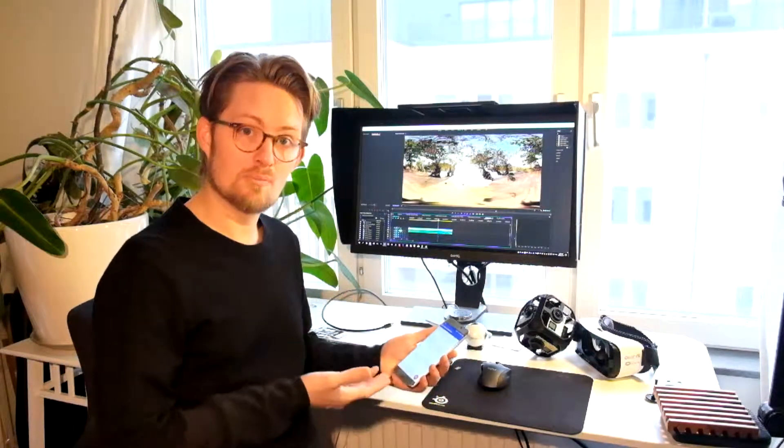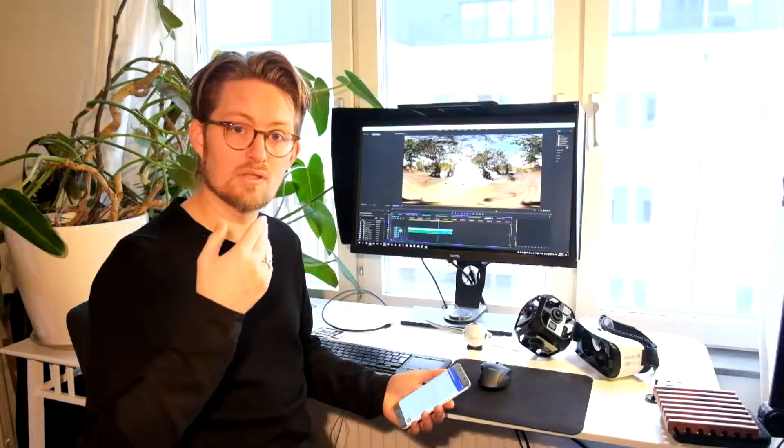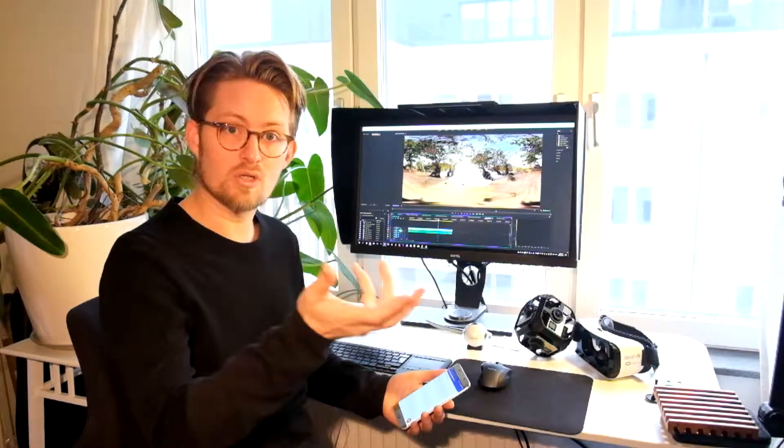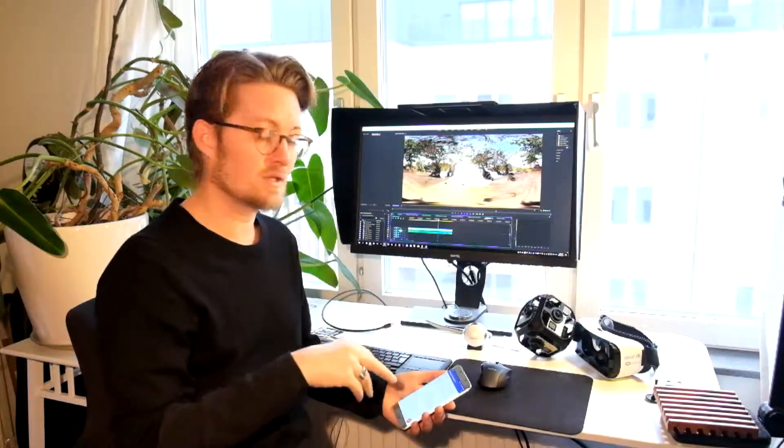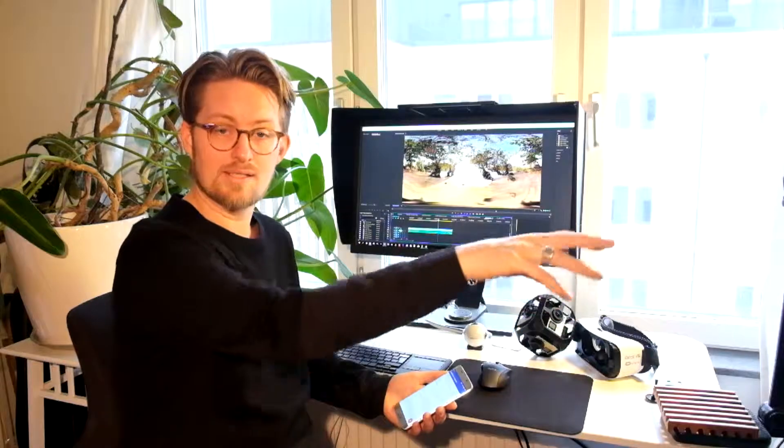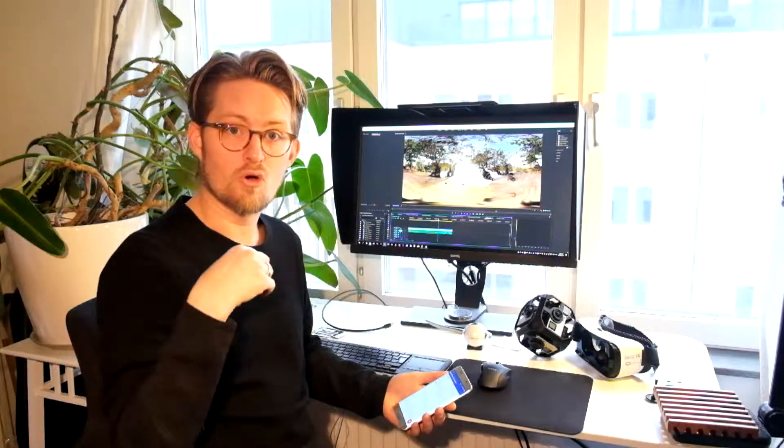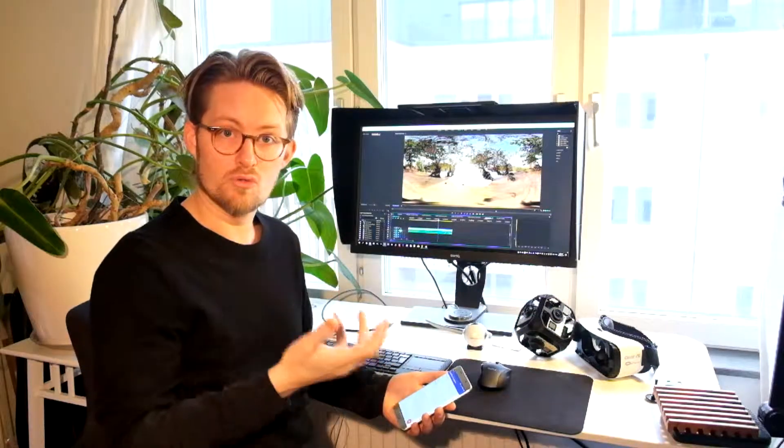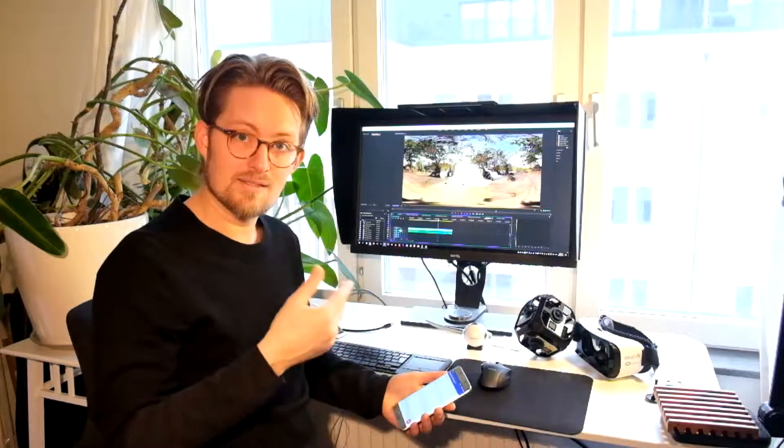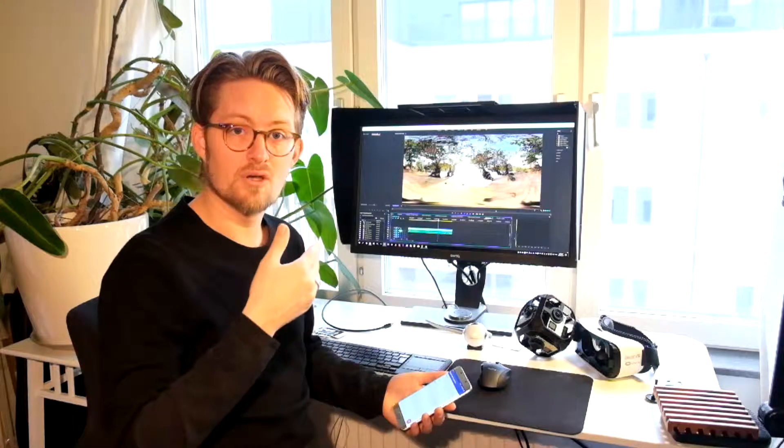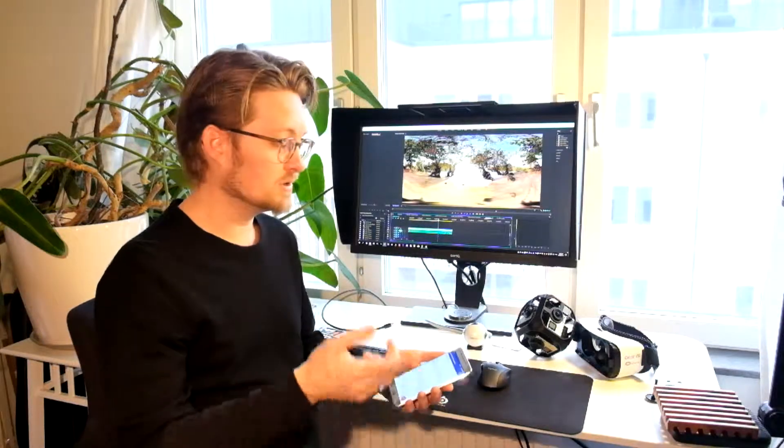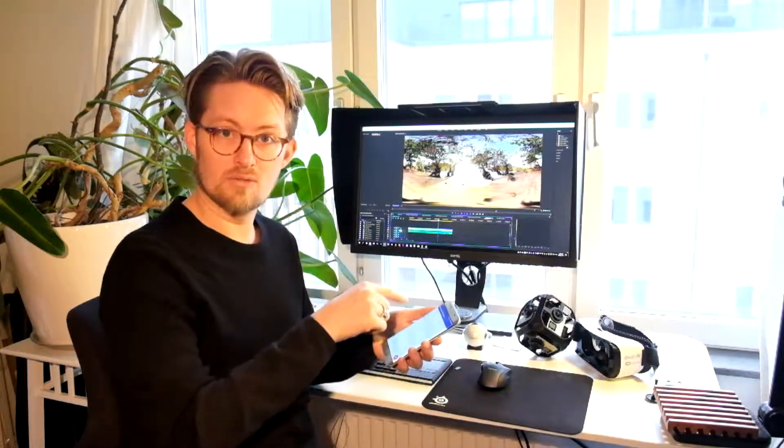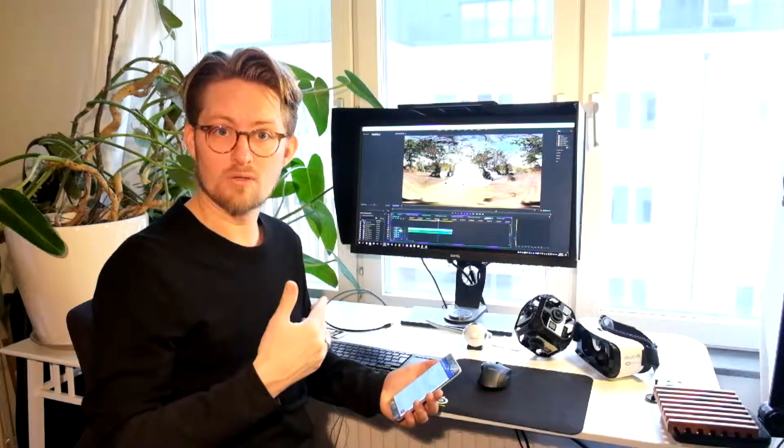You can use the companion app in two ways. You can either use it while you're recording your 360 videos, and it will then capture the GPS data and metadata for you, or you can use it on existing 360 videos that you already have and then you need to add them into the app. And that's what I will talk about today.